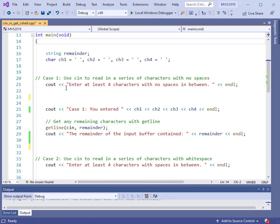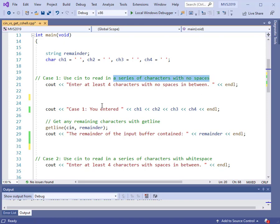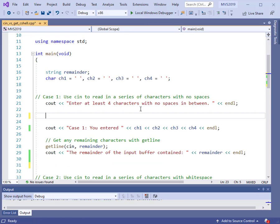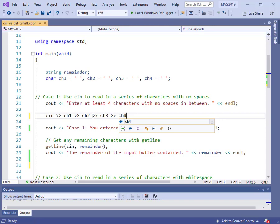Let's do case number one. In this case, we want to use cin and read in a series of characters with no spaces between them. We'll store them in CH1, CH2, CH3, and CH4. So the cin statement is straightforward — cin >> CH1 >> CH2 >> CH3 >> CH4, then a semicolon. There's nothing different about the way we use cin from what you've seen already.